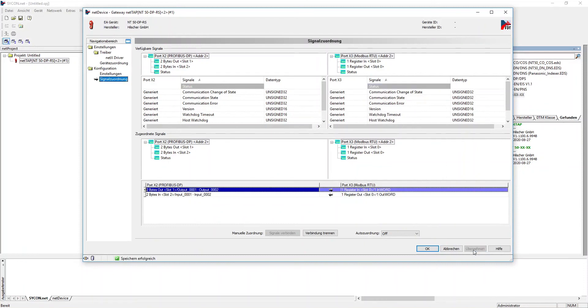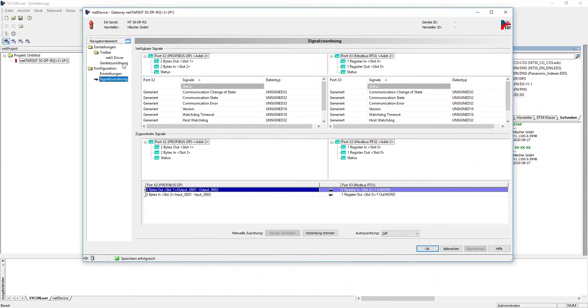Be cautious with the function automapping, because it will force the structure of one protocol onto the other and will override the configuration of the process data done beforehand. It's also irreversible.